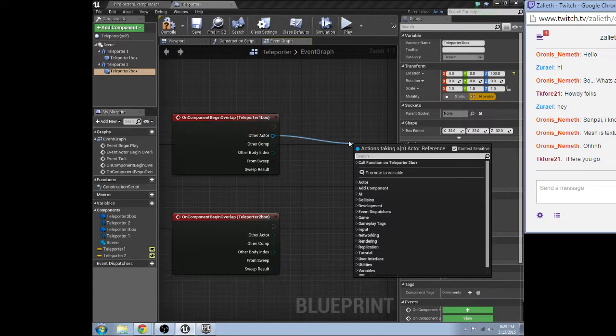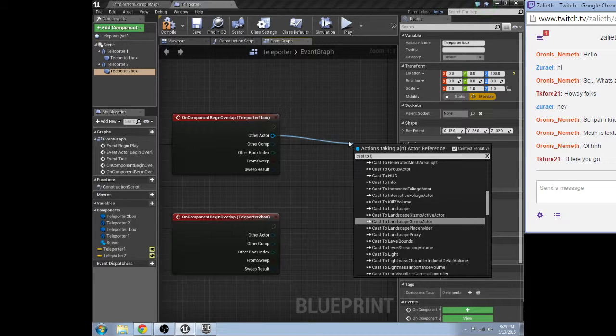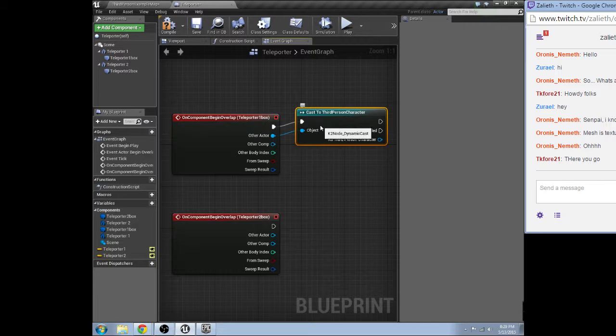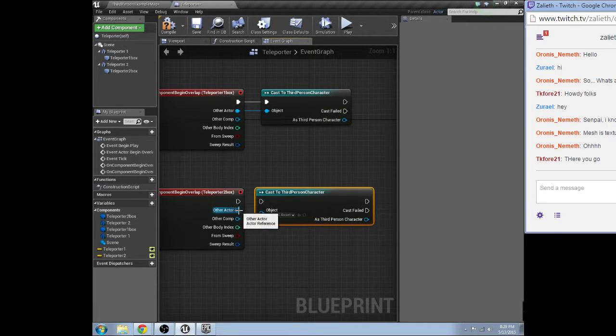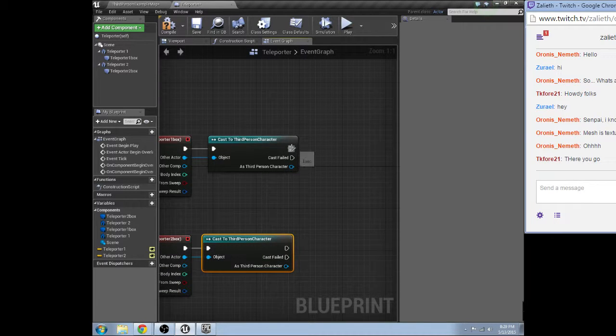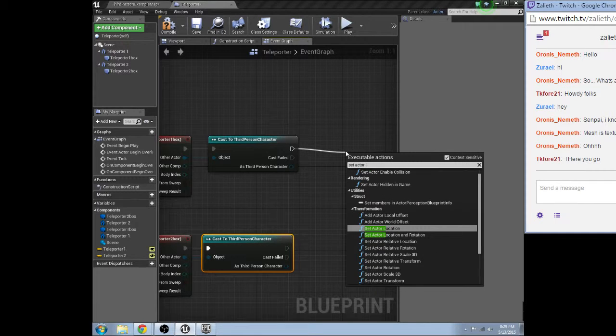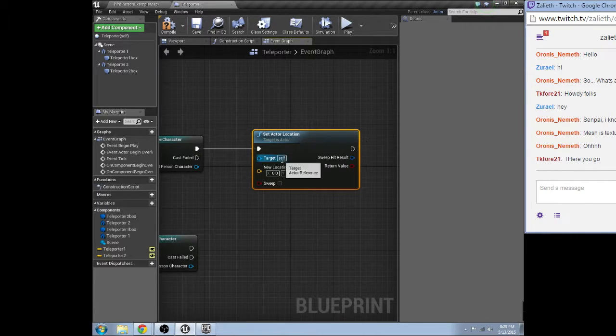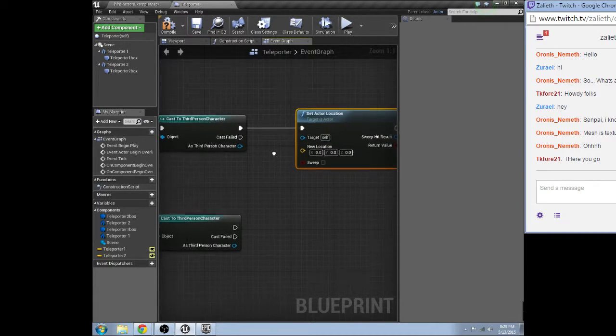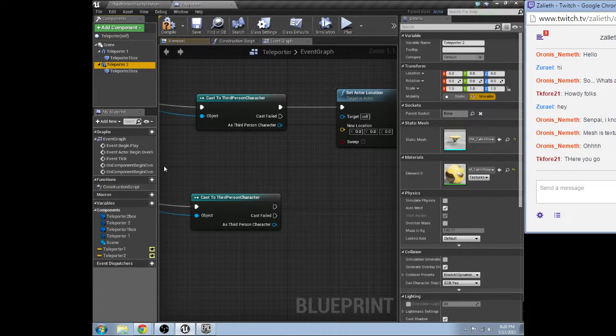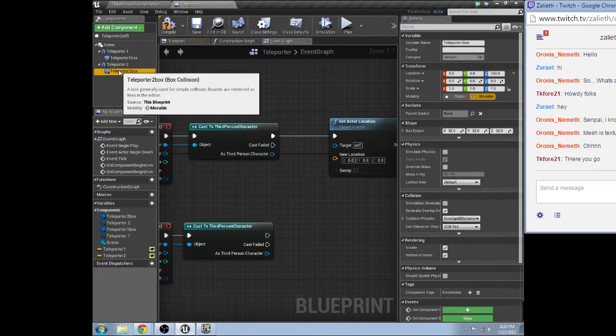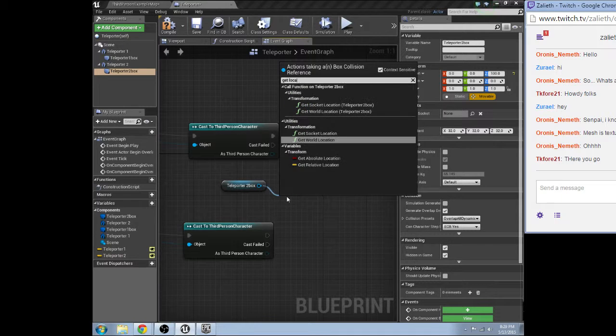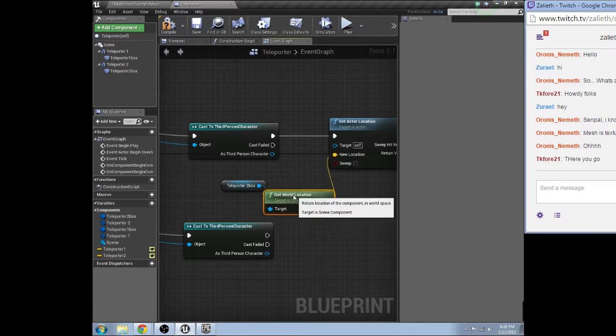So, we're going to do a cast to third person character, since that is the character we're using. And then, if it passes, we are going to set actor location. We don't want to mess with the rotation, because what I'm doing in this case is I'm actually just going to make it face whatever direction you were going when you jumped into the teleporter in the first place. And we are going to get location. There we go.